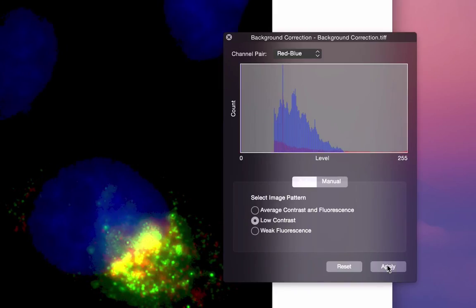After clicking Apply, the histogram in the background correction panel will update to indicate how your image has changed after applying correction.